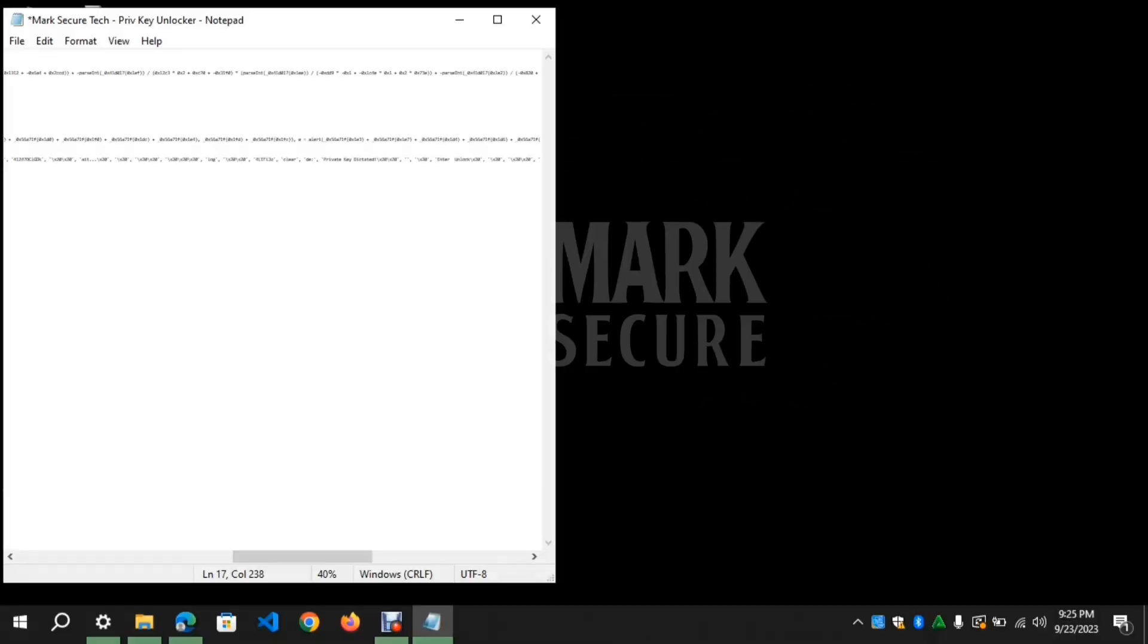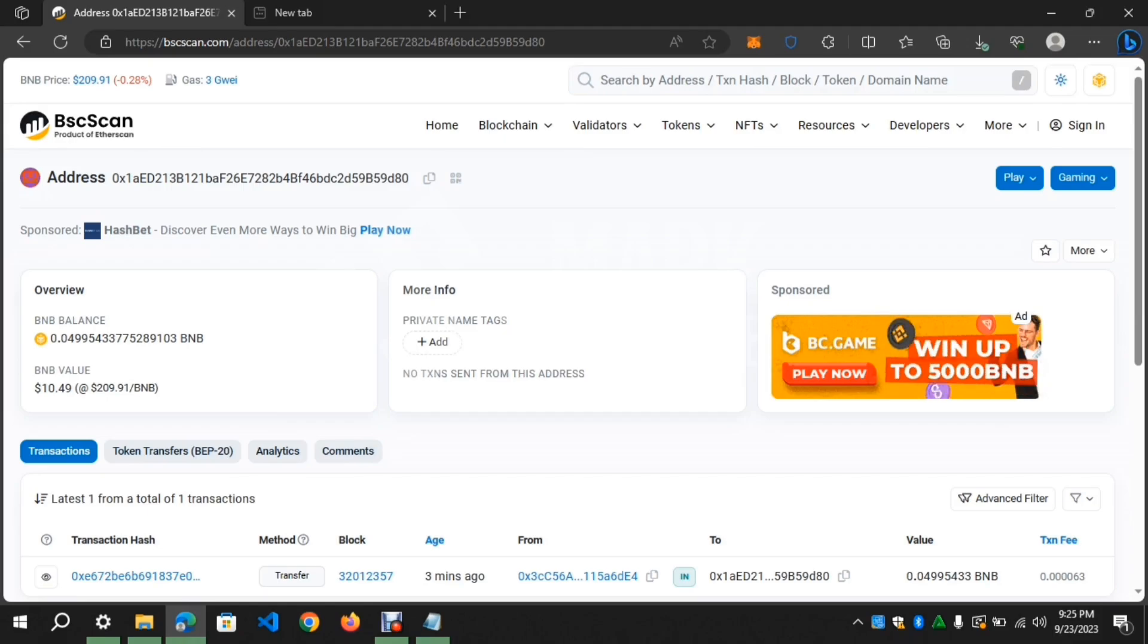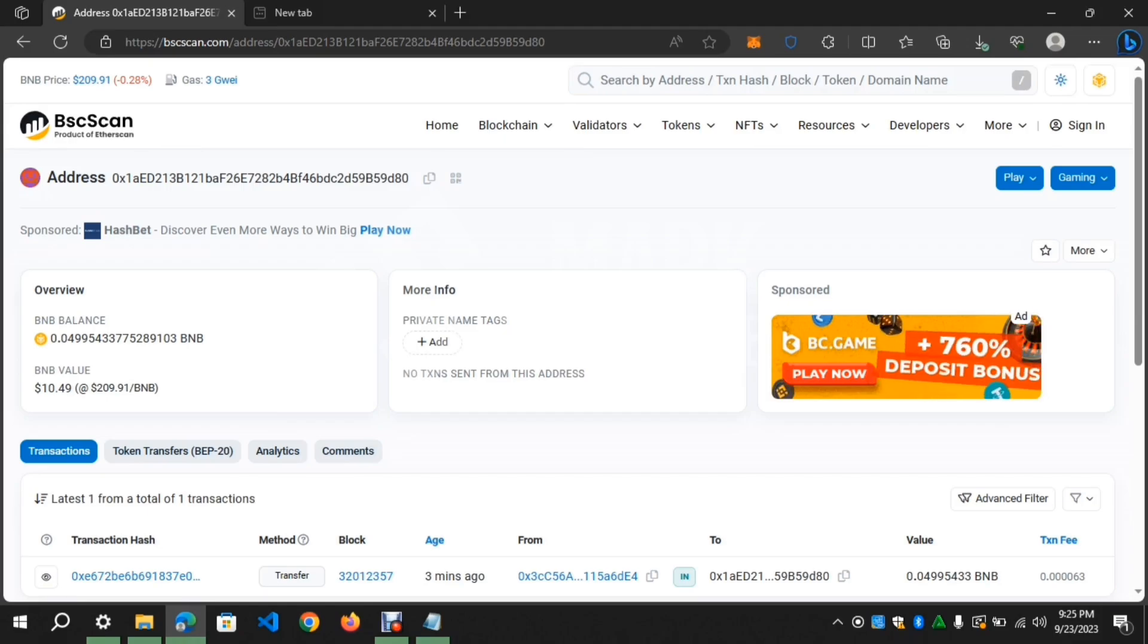Hello guys, this is Mark Secure Tech. Today I want to talk about eight tools that can recover your lost wallet and you can use these tools to generate private keys from wallet addresses. The script works on Ethereum, Tron, BNB, Matic and more, and the same process is applied on all addresses. With no further delay, let's get into the video.